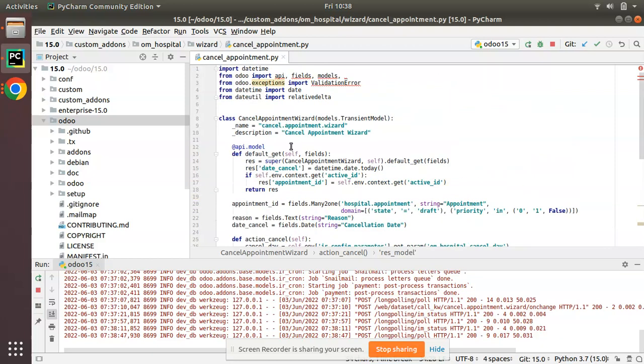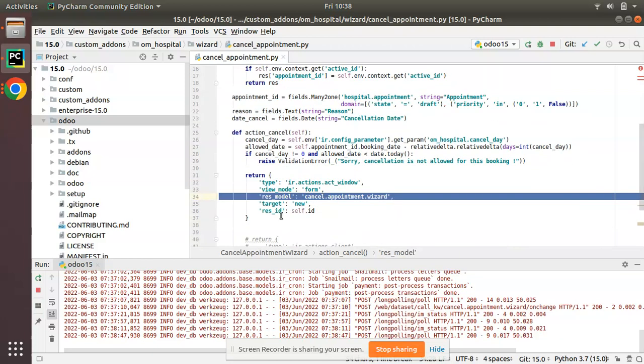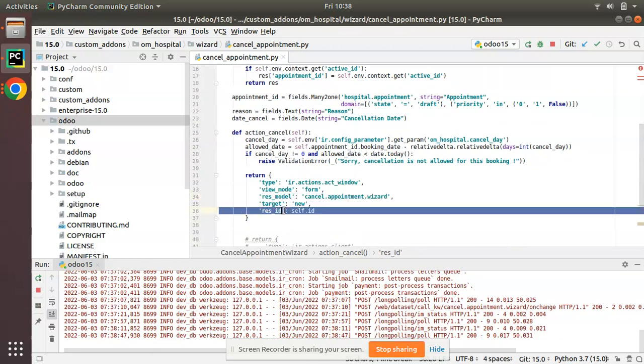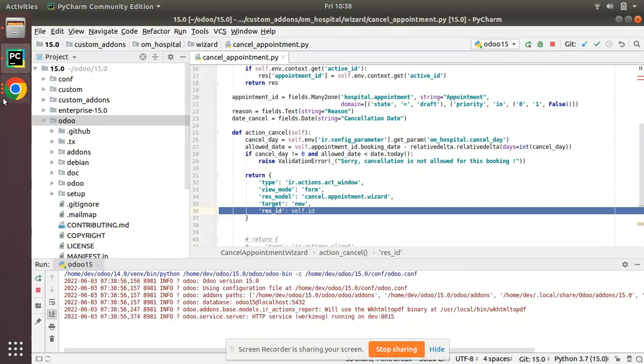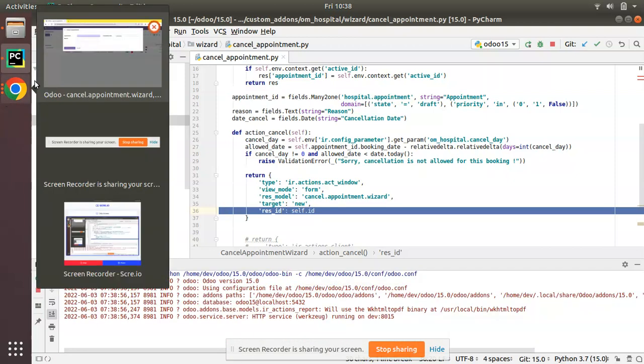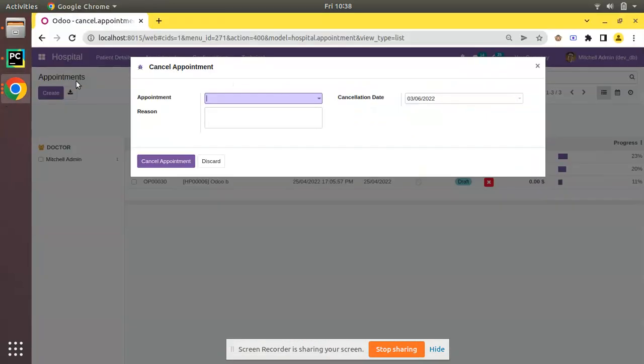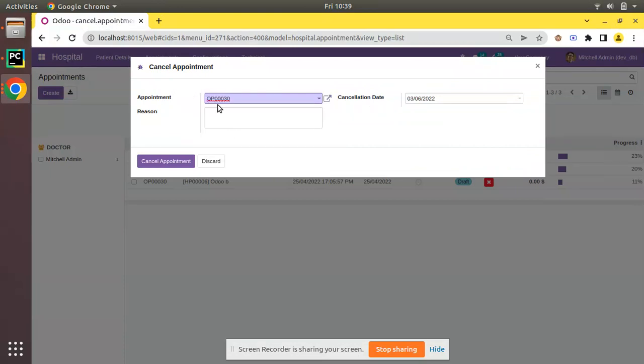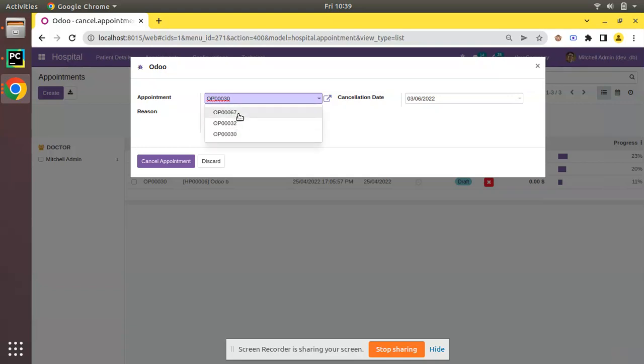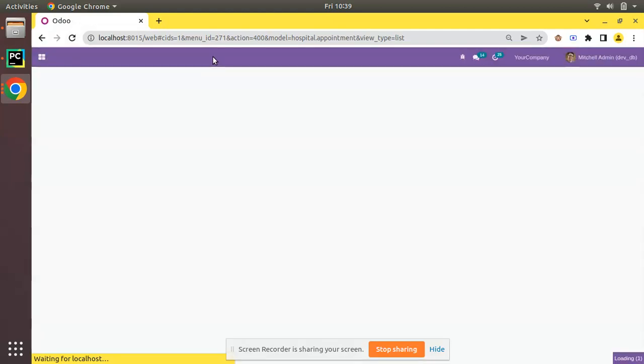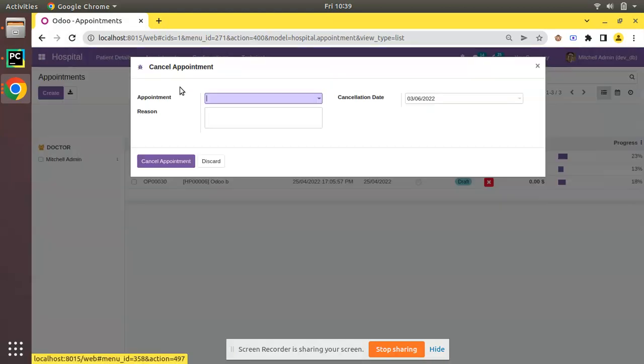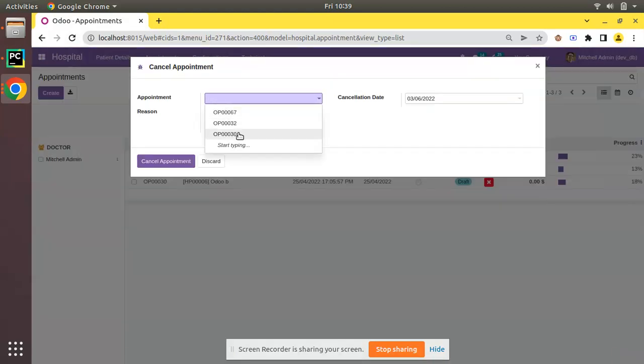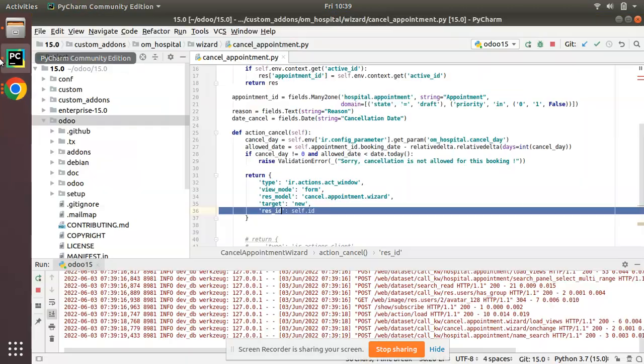What I have done is after executing this action, I'm returning an ir.actions.window of form view with this model and this record ID. We will restart the Odoo service. I'll go to the UI, choose a record OP0030, click on cancel appointment, and you can see the wizard is not getting closed, it is still appearing.